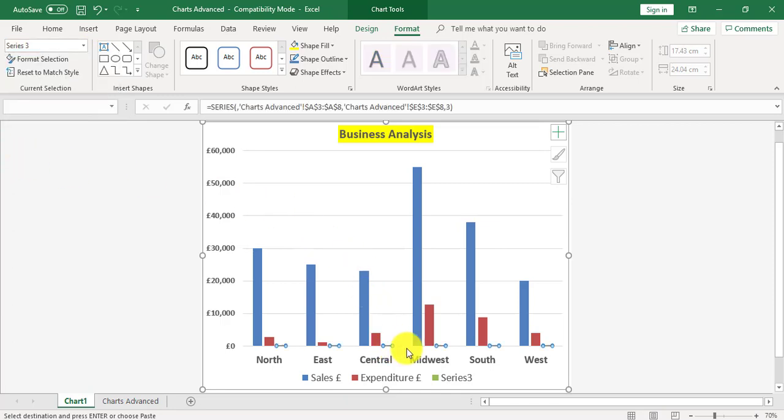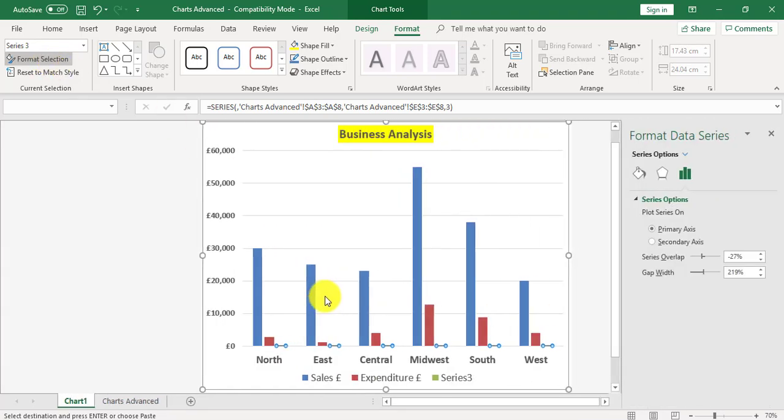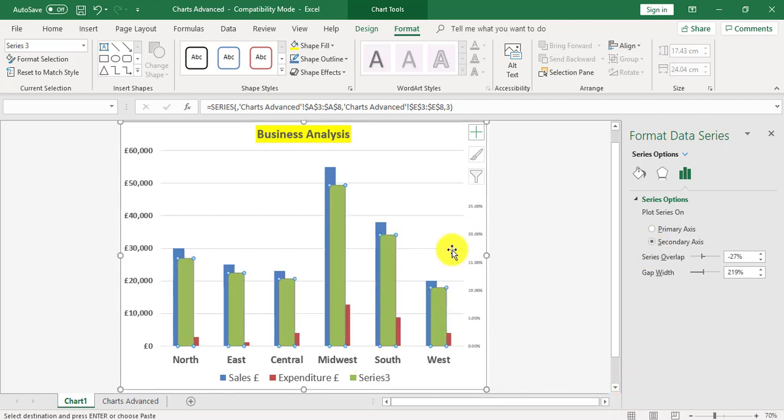I've now got little dots from the bottom of series 3. I'm now going to format the selection which is just under the chart elements, and I'm going to choose secondary axis. And there's a secondary axis. I can now format this secondary axis.